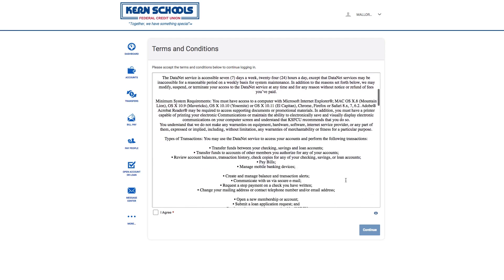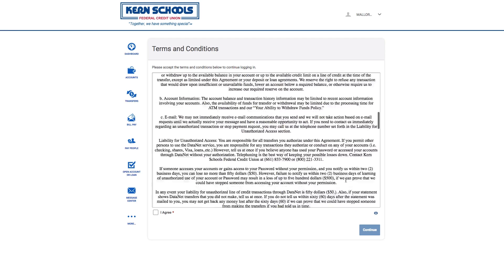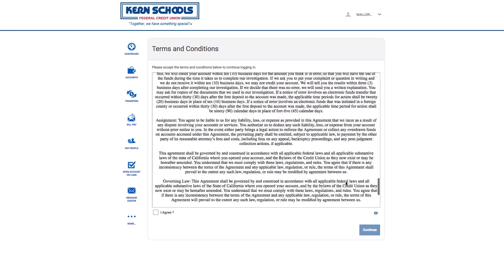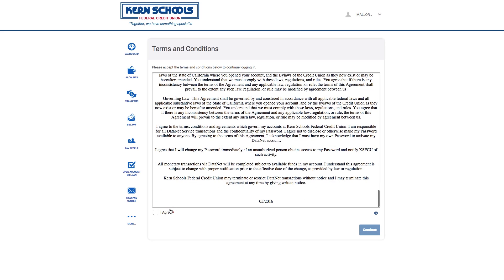Finally, you'll need to read and agree to the terms and conditions, click the I Agree box, and then the Continue button.